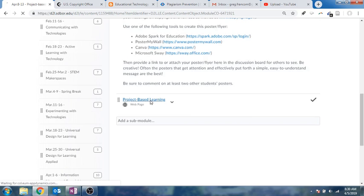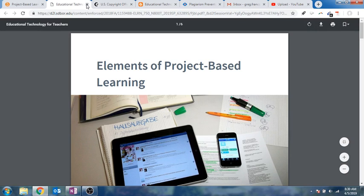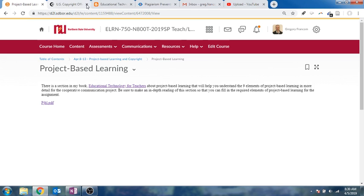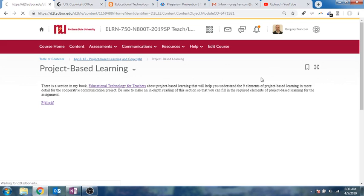And then finally, project-based learning. You'll be learning a little bit more about that. There's a project-based learning link here that will take you to my textbook talking about this very topic of what is project-based learning and what does it include. That's looking ahead to what's going on in the future in our class.